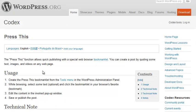Let's have a look at the PressThis WordPress bookmarklet. PressThis allows you to quickly publish text, images, and more from other web pages onto your own site. Some people might call this reblogging.